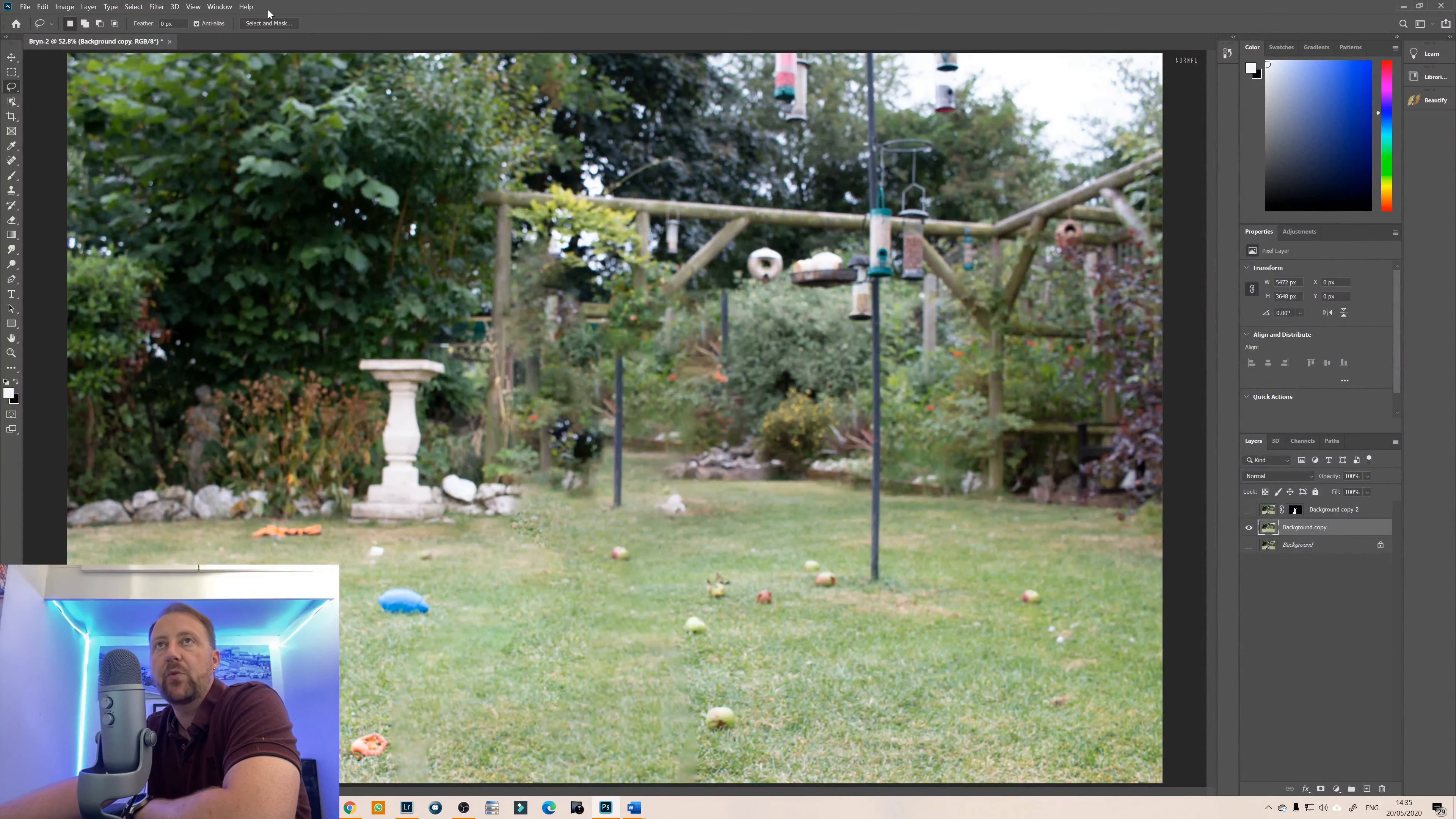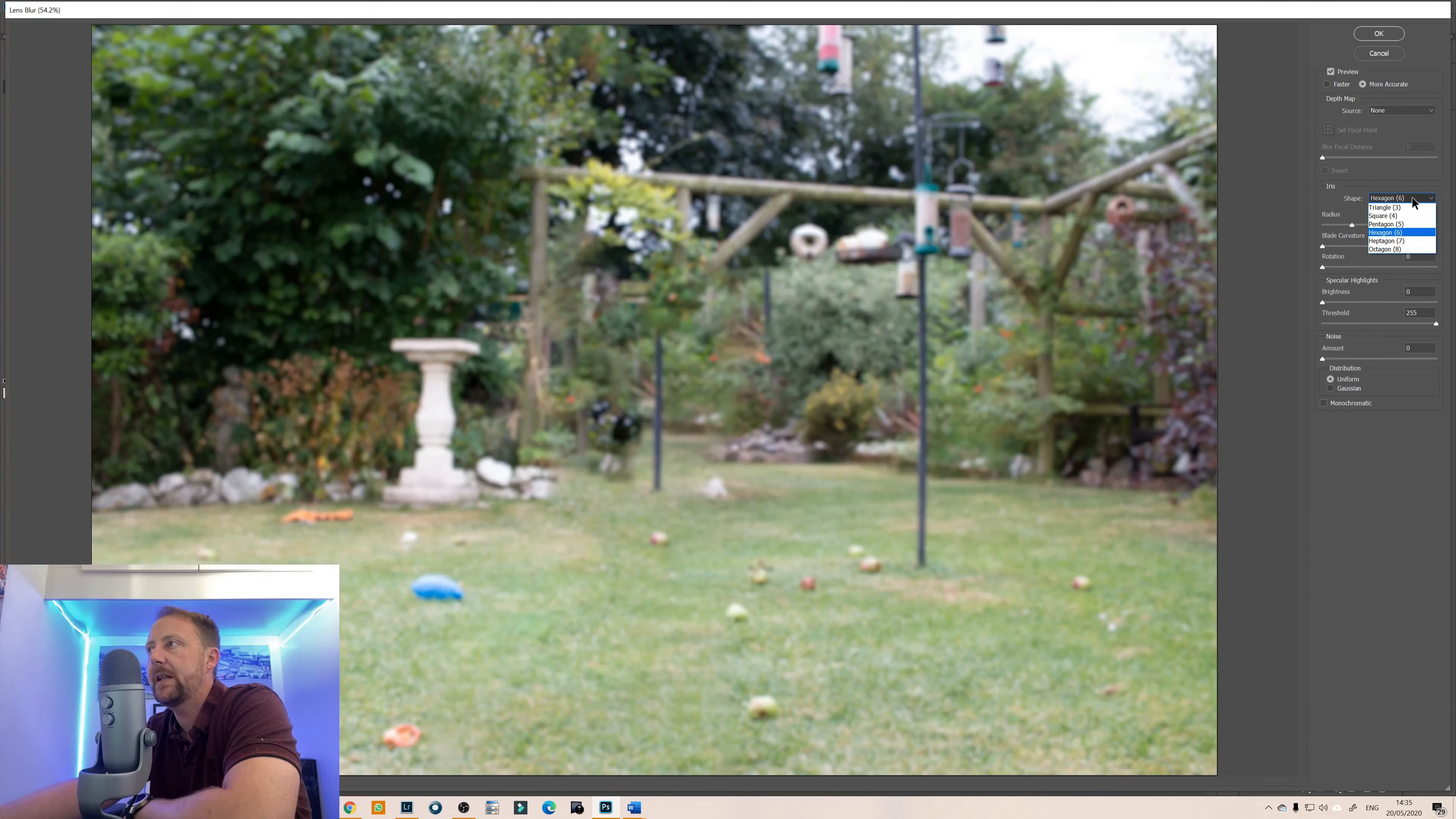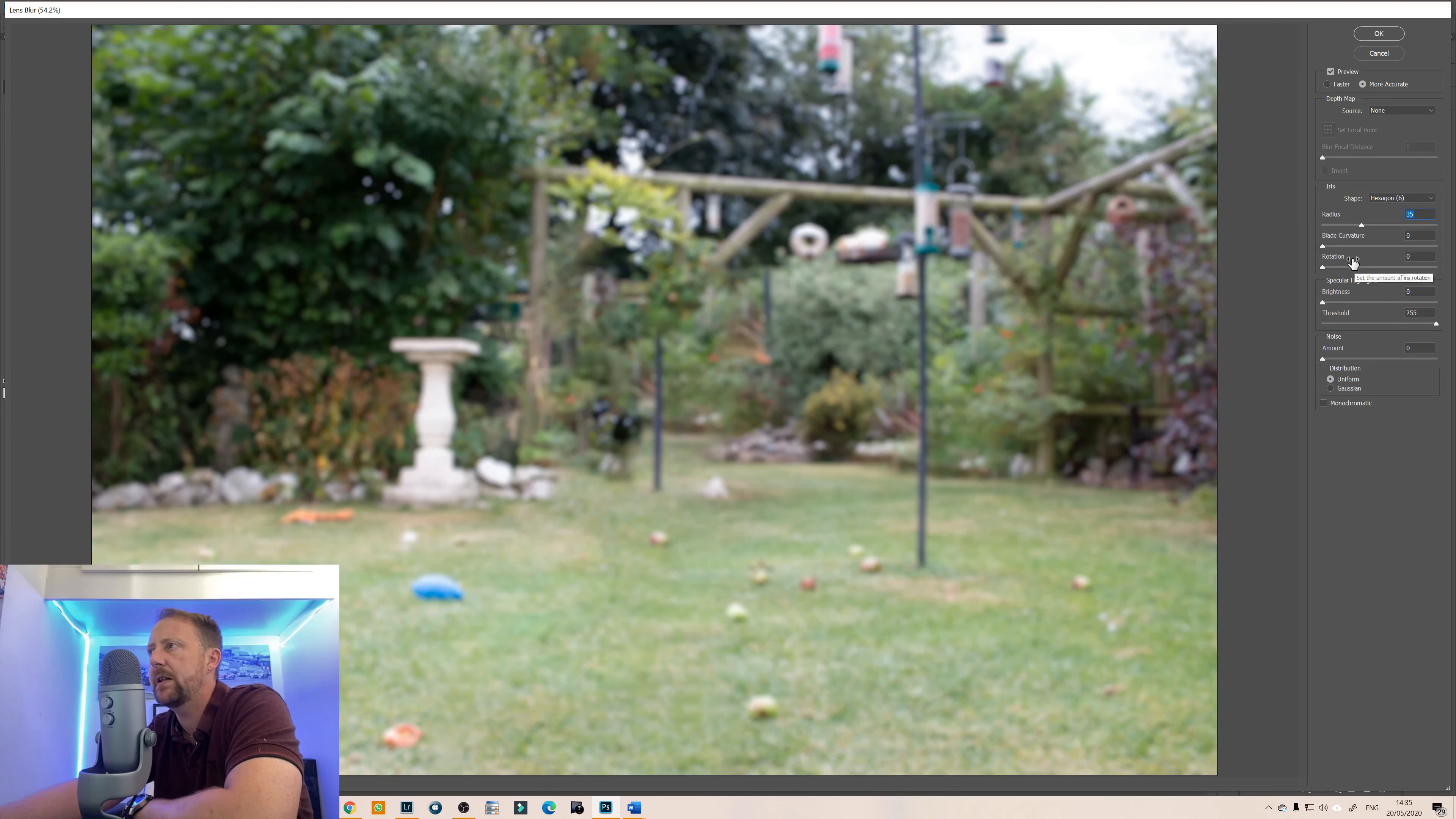Okay so now we've got rid of the subject we're going to go to filter blur and then we're going to go to lens blur and then within here you can select the shapes so if you've got any particular bokeh you can select the shape that you want to have in there as well but we won't concentrate on that, we're just going to increase the radius slightly.